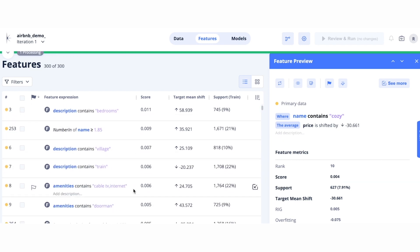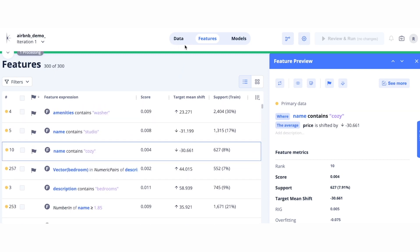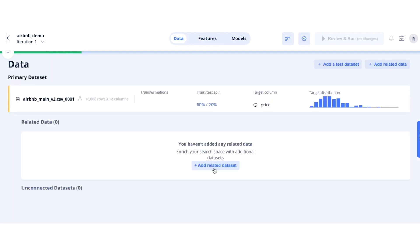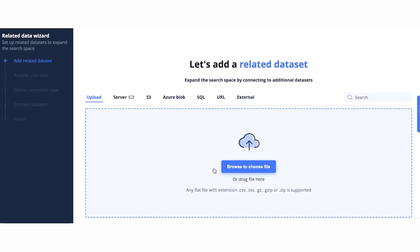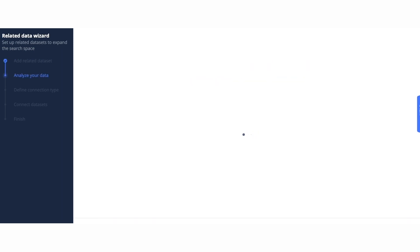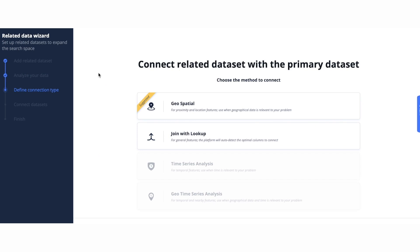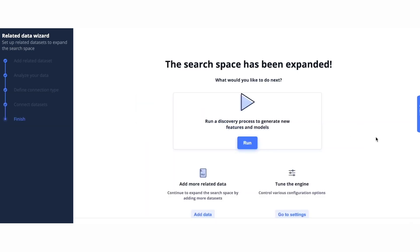After exploring our initial set of features, we can click back on the data pane to begin to explore additional datasets that we might believe are relevant. This can be done easily by clicking add related dataset. Now, I can easily connect additional datasets to expand my search space. First, I'm going to connect the US Census. The platform will ask me how I would like to join this data. Here, I'm going to join it based on the zip code. Now, I have the option to rerun the learning process and continue to add more data.